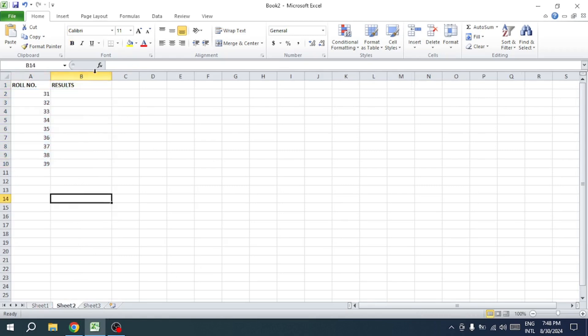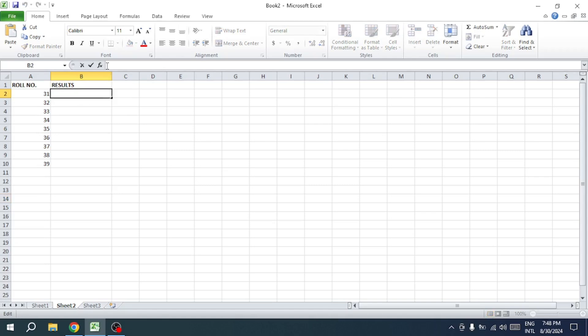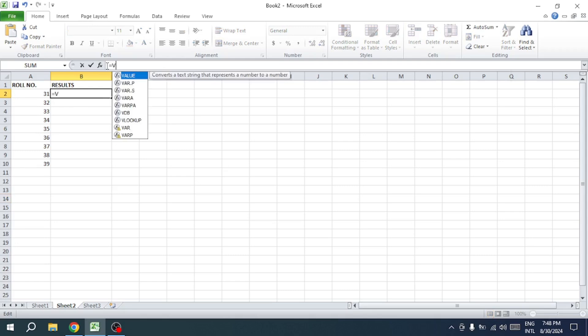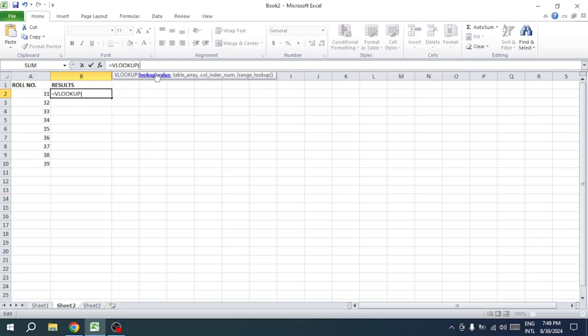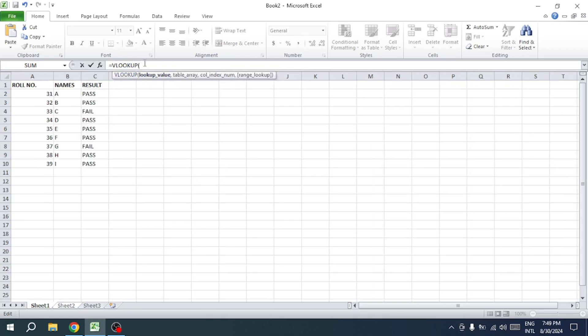There's a simple formula that makes it easy. Start by typing equals VLOOKUP, then open the bracket. The first argument is the lookup value — this is the value you want to find, so select the cell containing this value. Next, enter a comma and select the table array, which is the range of cells where you want to search for the value. Since we're looking in Sheet 1, you'll reference it like this.